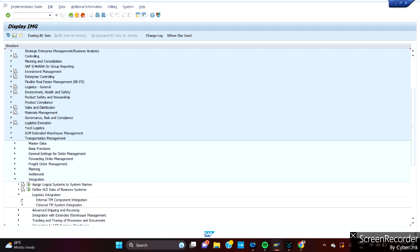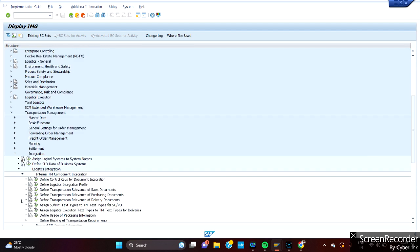The internal TM component generally we use when we have embedded TO. What is embedded? It's like we have SAP ECC or the application servers within S/4 itself, and the same TM component also we are using in the same server. In that case we call it an embedded server. Just expand this internal TM component integration.